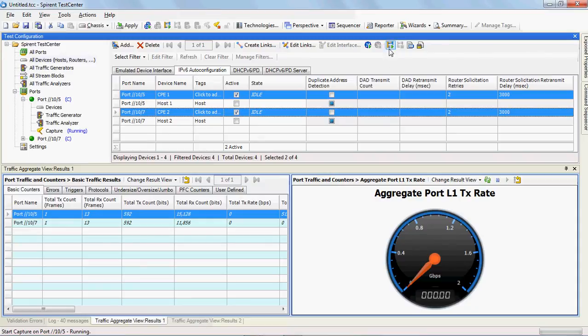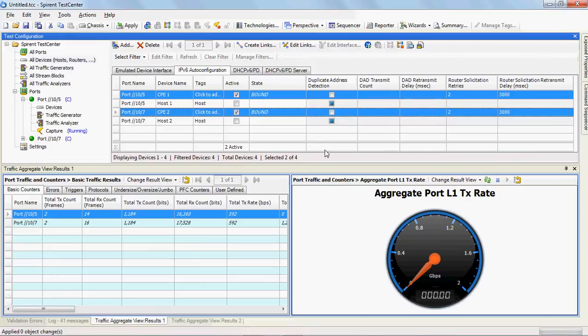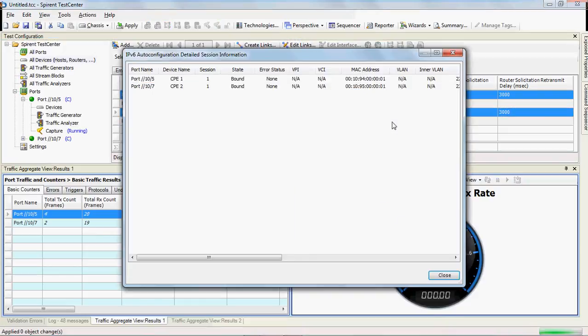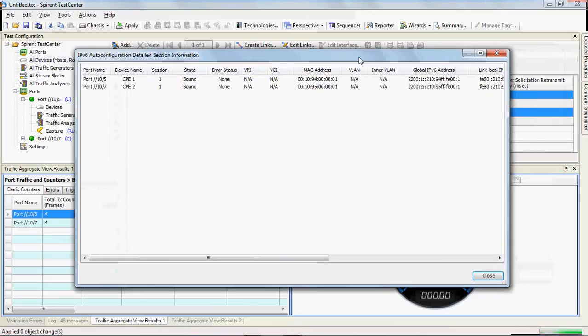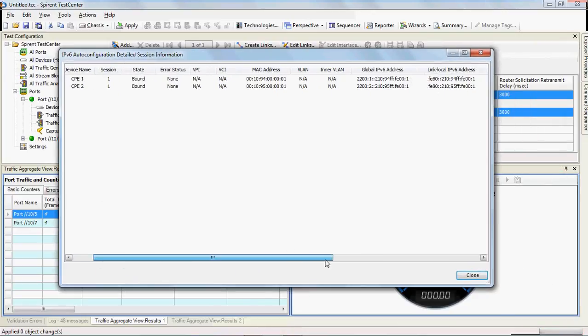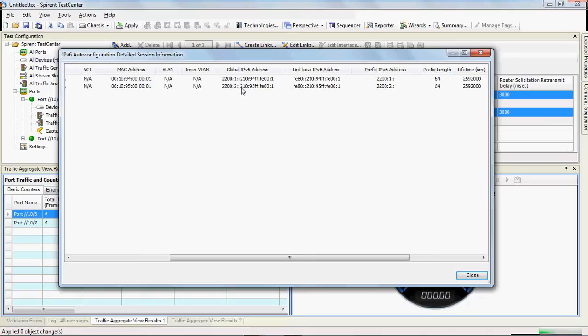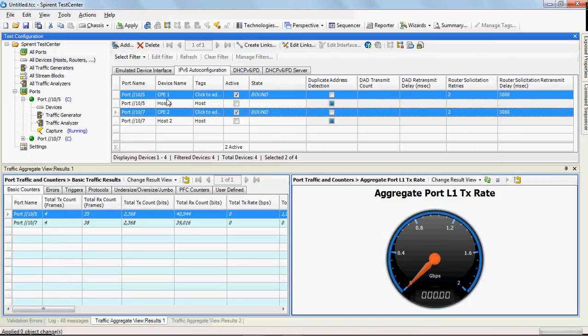I've turned on capture so that we can see that portion of the negotiation. I'll go ahead and note I'm on the IPv6 auto configuration tab, go up here and click on start IPv6 auto configuration, and you can see here we go to the bound state. If we click on this we can see the session info and we can scroll over to see what address we've been given. The prefix we've been given is off 2200:1 and 2200:2 and then Spiron Test Center has created this global v6 address and it's formatted in the EUI64 format. So now these CPEs have that address, so let's take a look at the capture.